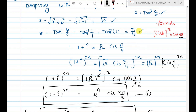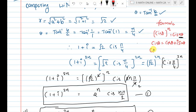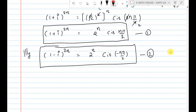Remember this formula: cis(theta) means cos(theta) + i*sin(theta). Similarly, cis(-theta) = cos(theta) - i*sin(theta). So when there is a minus in the angle, you write minus in the imaginary part. That is the major difference. Remember this formula for the exam.